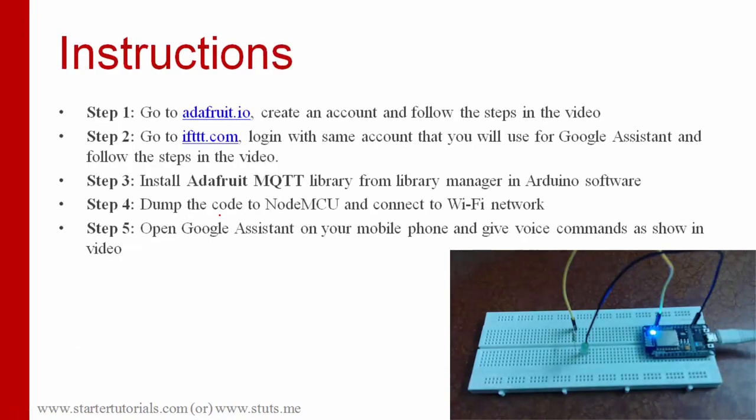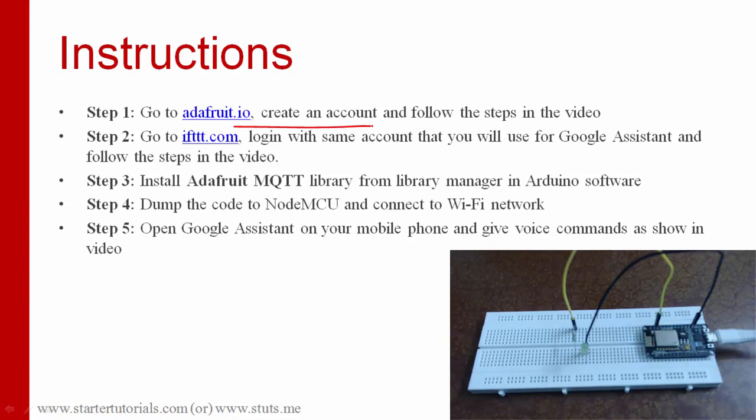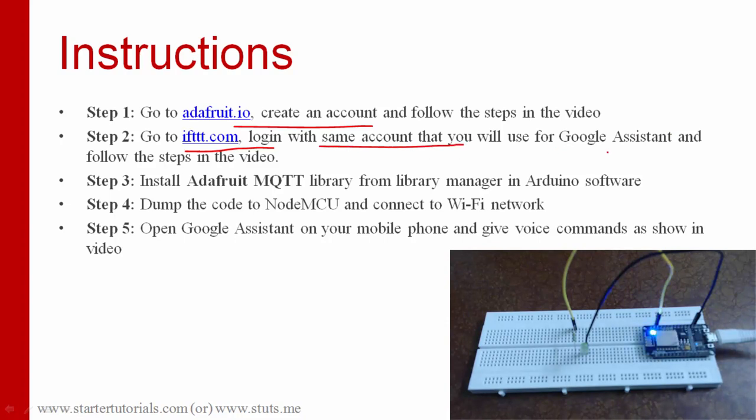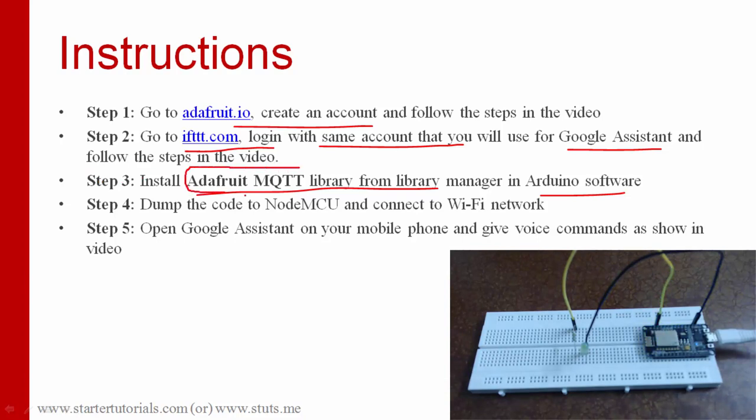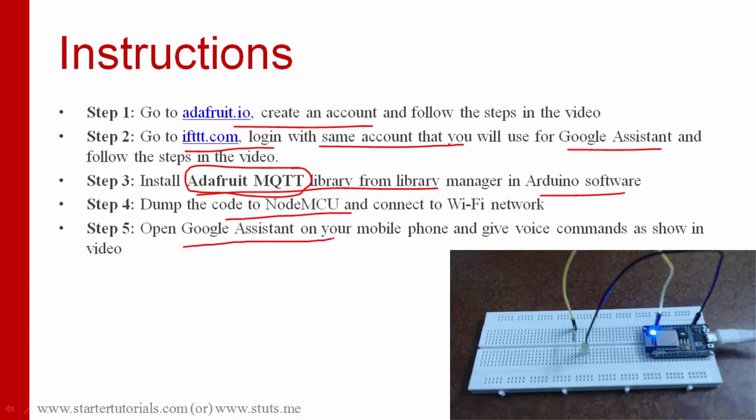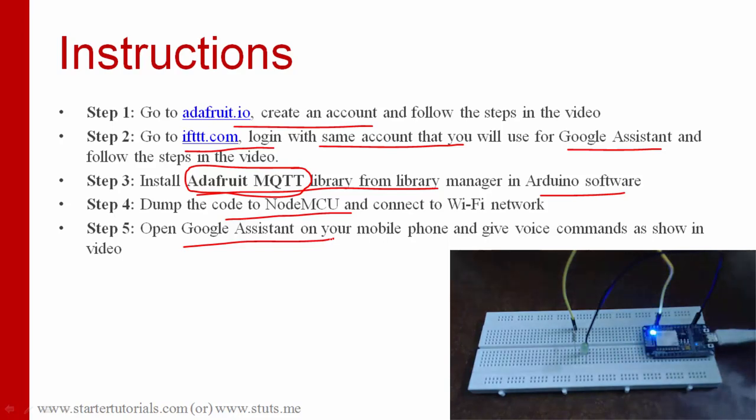These are the steps that you need to do. Create an Adafruit dashboard. Then you need to use the same Google account which you will be using with Google Assistant. Then you have to install Adafruit MQTT library in the Arduino IDE. Just search in Google for how to install Adafruit MQTT library. You will get the steps needed. And then upload the program onto Arduino.